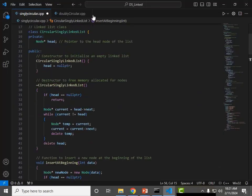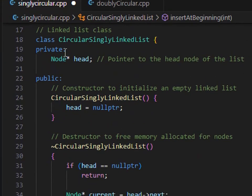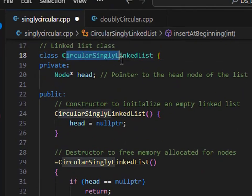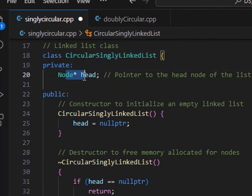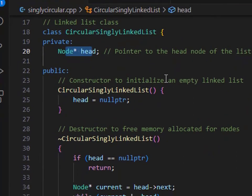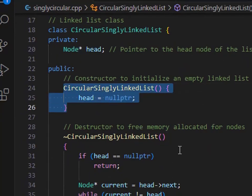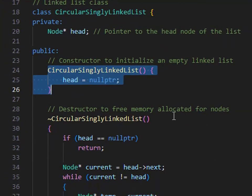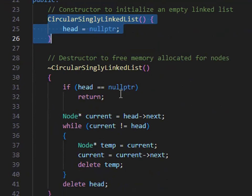Let's look at the singly circular linked list code. First, we created a class named 'Circular Singly LinkedList' with a head pointer. We create the head pointer to hold the address of the first node. Then we created a constructor and passed null as the default value to head — because no node exists yet. When the first node is created, it will update the null value. We also created a destructor to destroy all values.